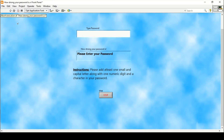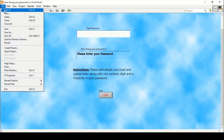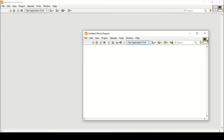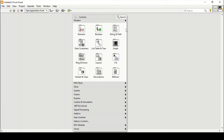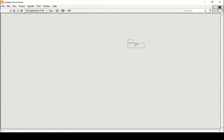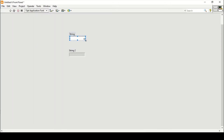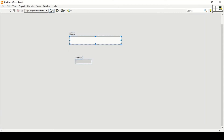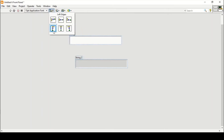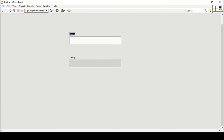Now we will see how to make this program in LabVIEW. Let's open a new VI. I'll start from designing the front panel. I'll place a string control and a string indicator, increase their size so they are more visible, make both equal in size, and align them to the left edges. I'll label one 'Enter your password' and the other 'How strong your password is'.